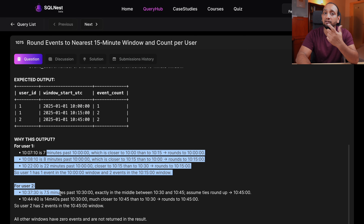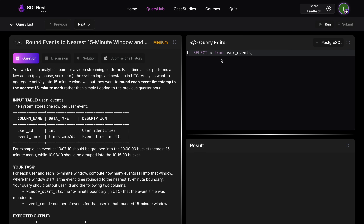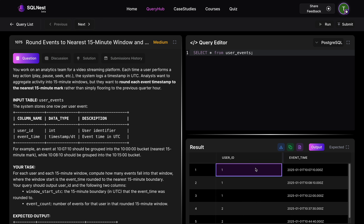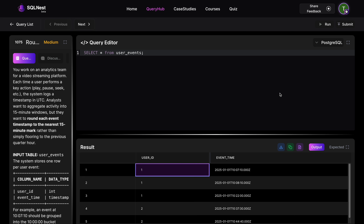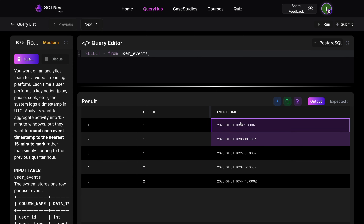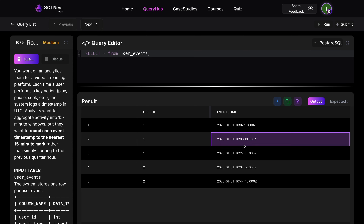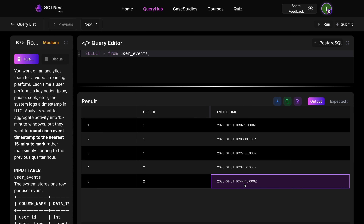We have the expected output and the reasoning is mentioned there. Let's look at the input data. We have five records with information about two different users — user ID 1 and user ID 2 — and the times they performed some events. The date is January 1st, 2025. The events happened at: 10:07:10, 10:08:10, 10:22:00, 10:37:30, and 10:44:40.